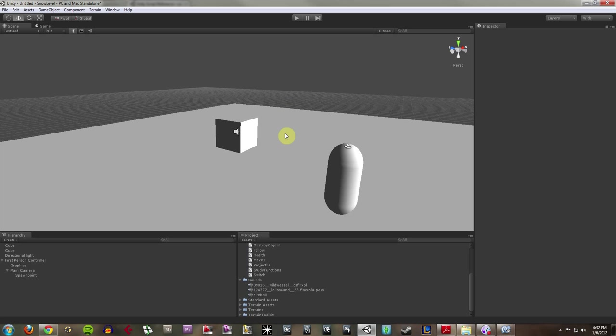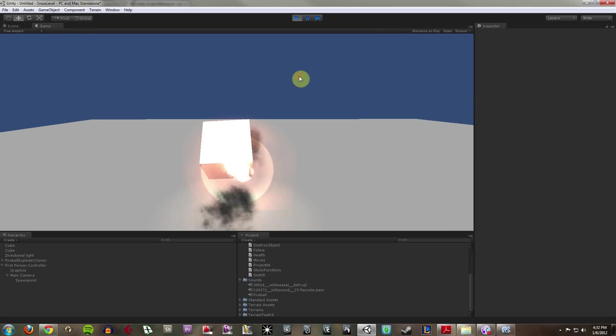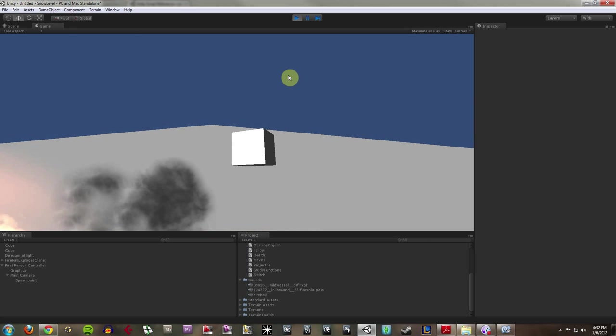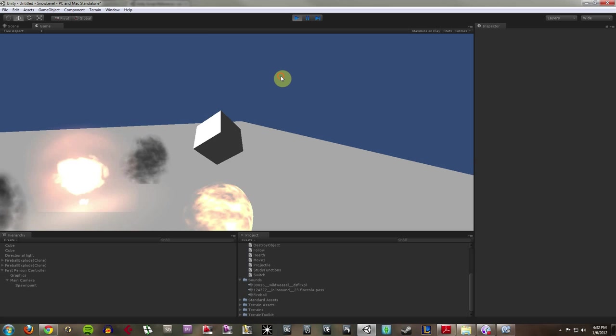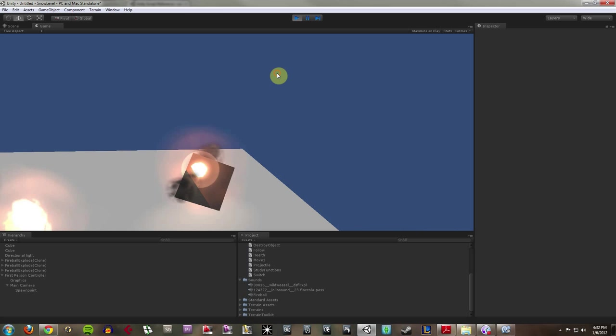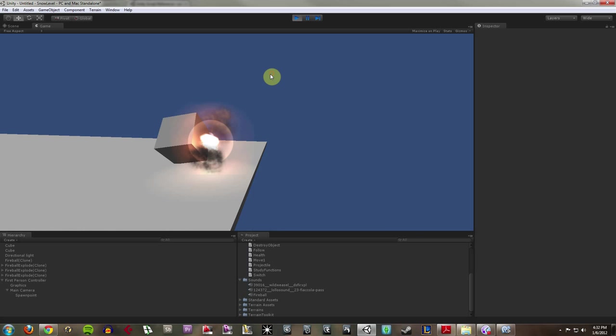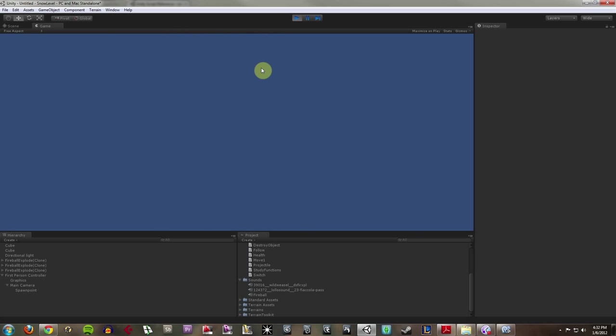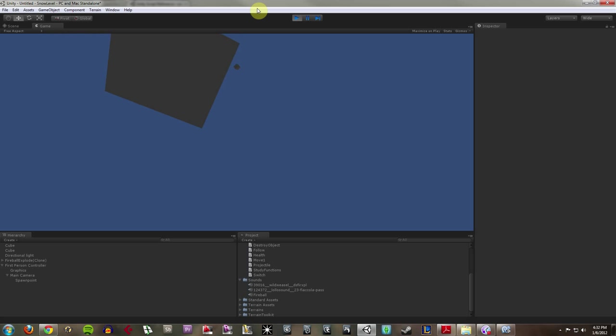But that's kind of the gist of it. So I have now fireballs being shot and hitting this box. And every time I hit it, whoops, I fell off the earth. But every time I hit it, it's going to deal 5 damage.